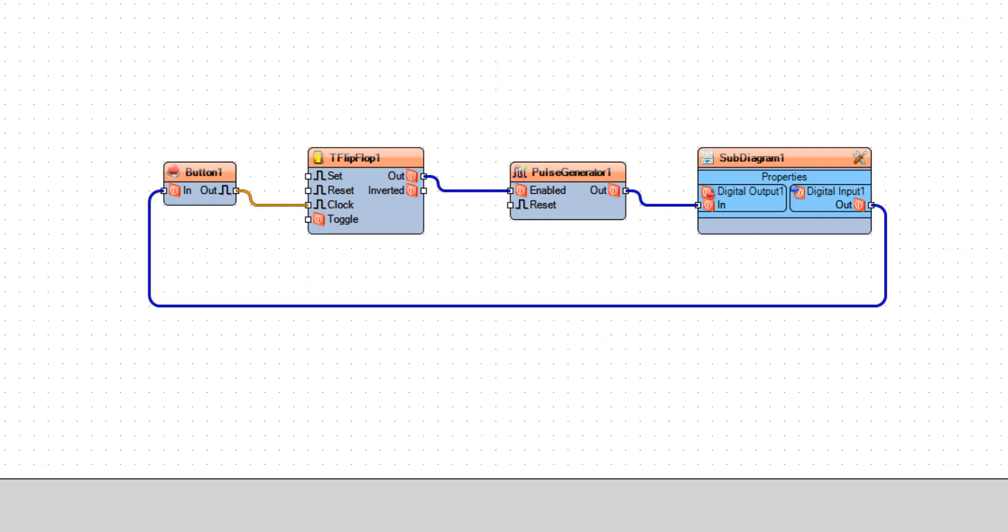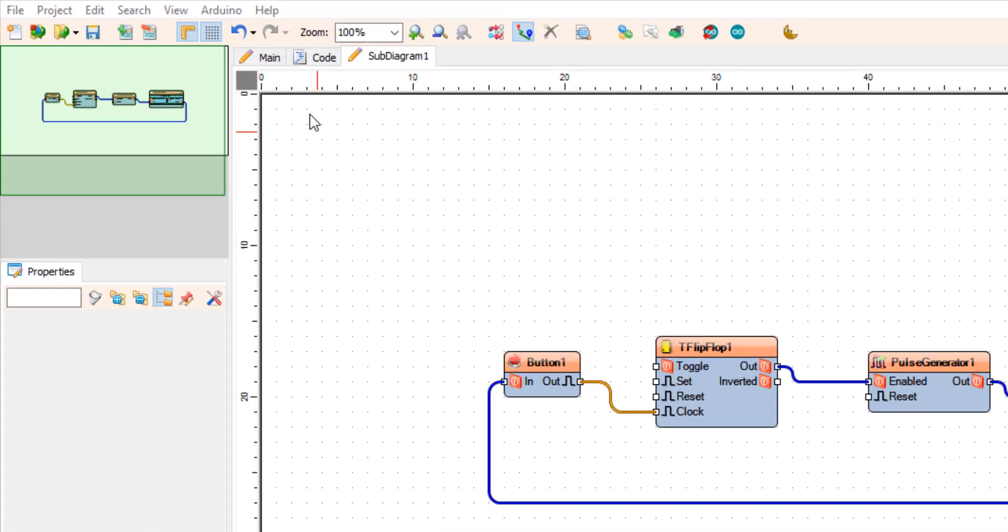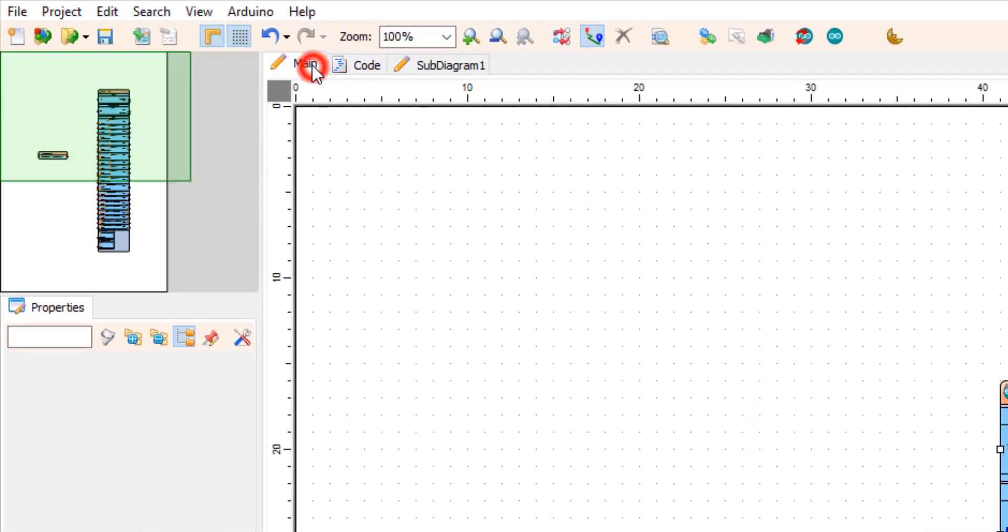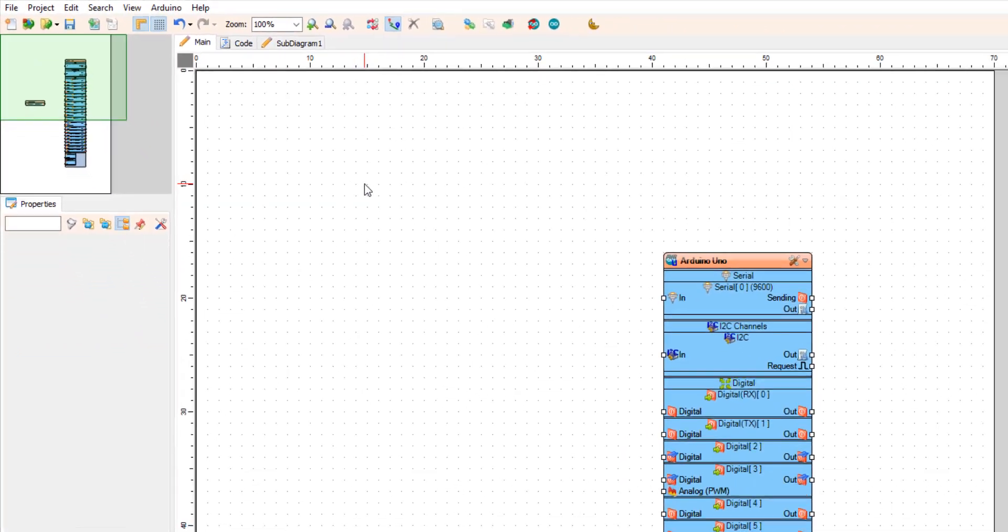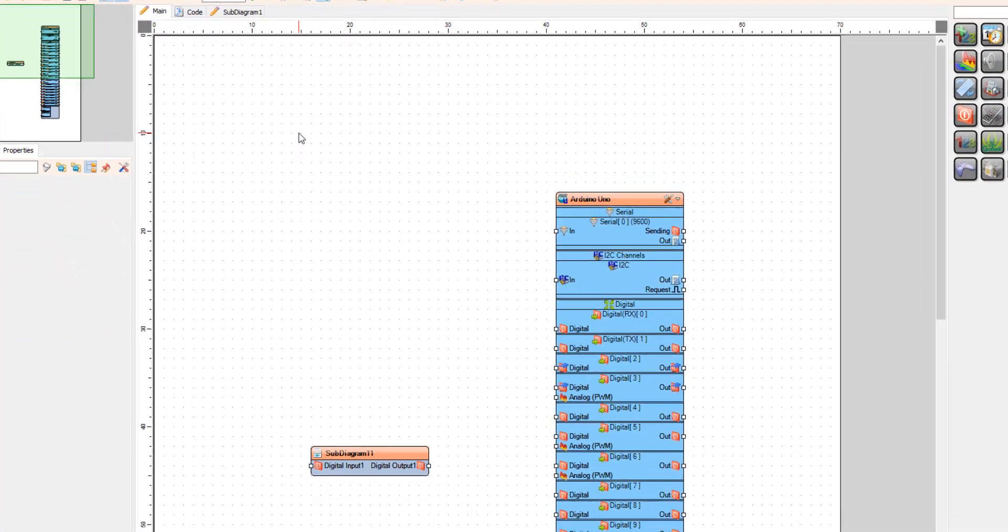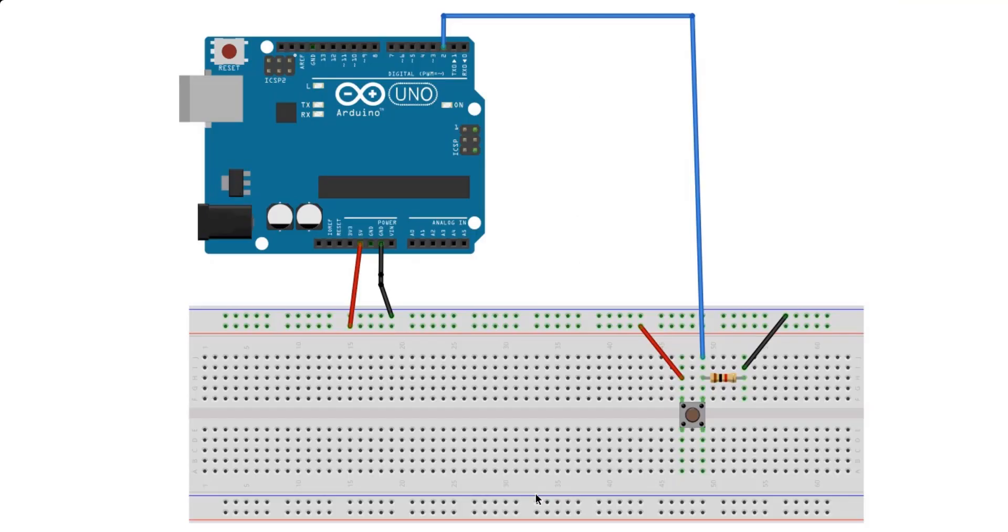Now this is pretty much done. All we need to do is go to the main tab. Now as you can see, we have two pins. One is for the input and one is for the output.